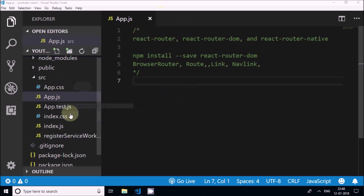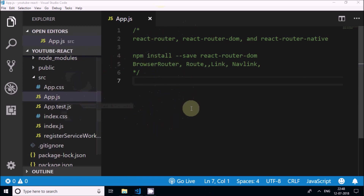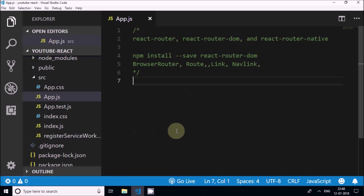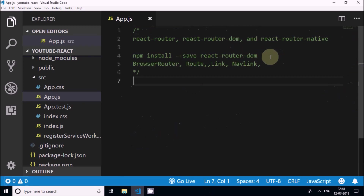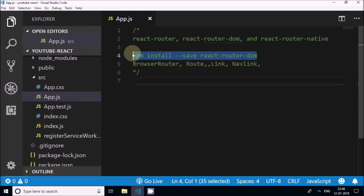The default code which gets generated by this command has been deleted and it is a clean file now. I will open my terminal and start writing the command: npm install --save react-router-dom.